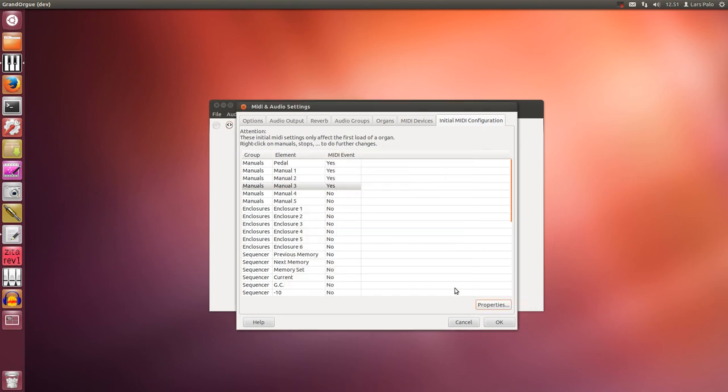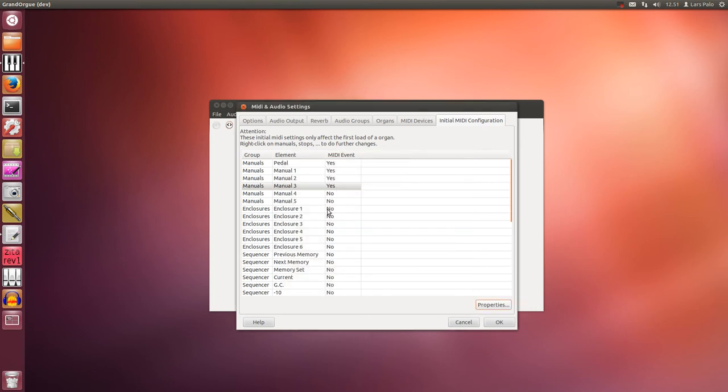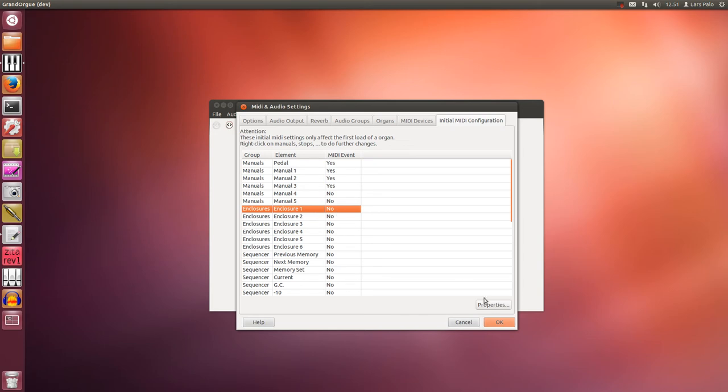And that's as many as I have, so I will now configure the swell pedals in exactly the same way.